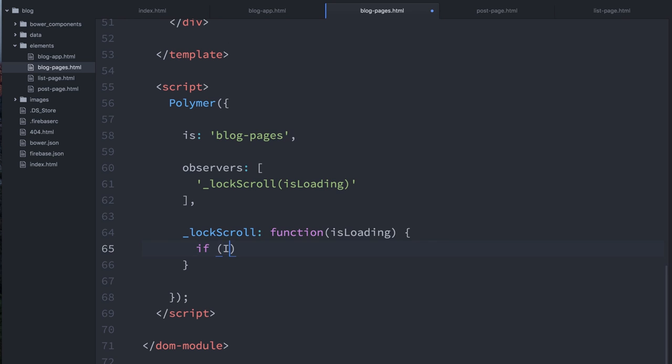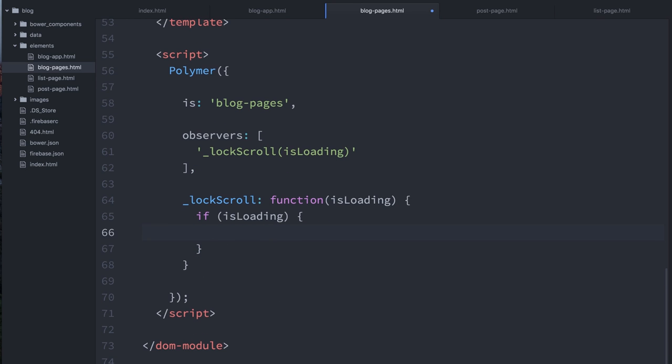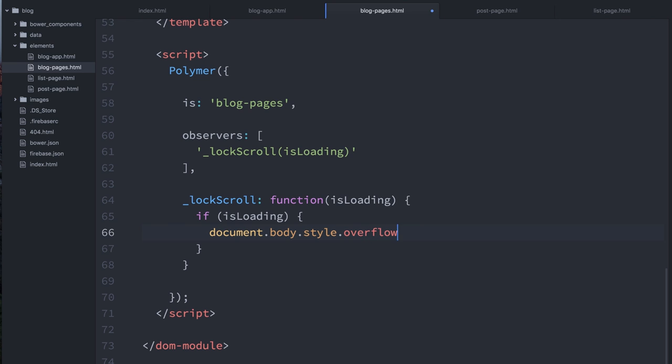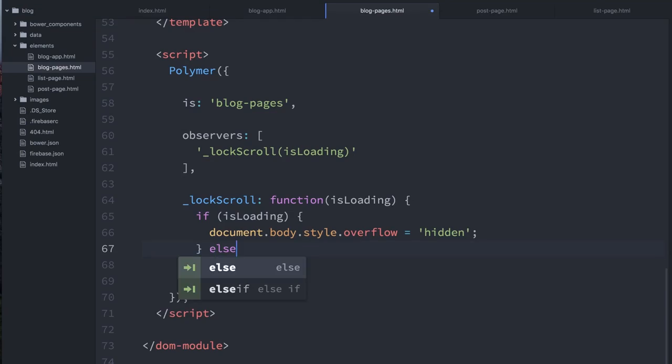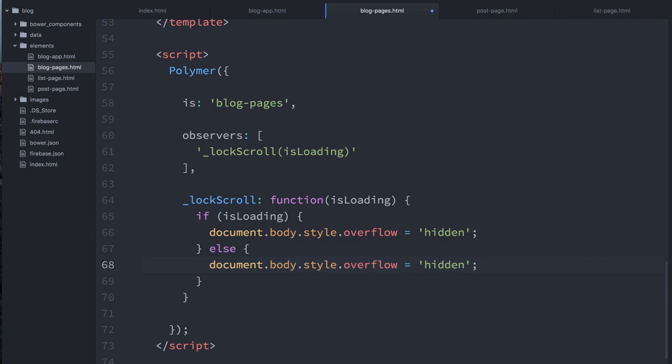And if isLoading is true, then we're actually we're going to cheat here. We'll reach outside of ourselves. We go to document.body and set the overflow style to hidden, if isLoading is true. And what that's going to do is it's just going to chop off the page. And that way, the user won't be able to scroll and see that content underneath there. Otherwise, if isLoading is false, then we'll set document.bodyStyleOverflow to visible, I think is the correct value.